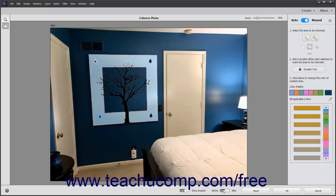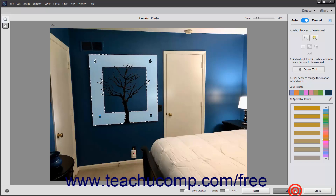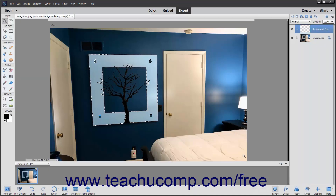If needed to reset all your changes, click the Reset button. If desired to cancel the changes and close the window, click the Cancel button. Otherwise, to apply your colorization changes when you finish, click the OK button.